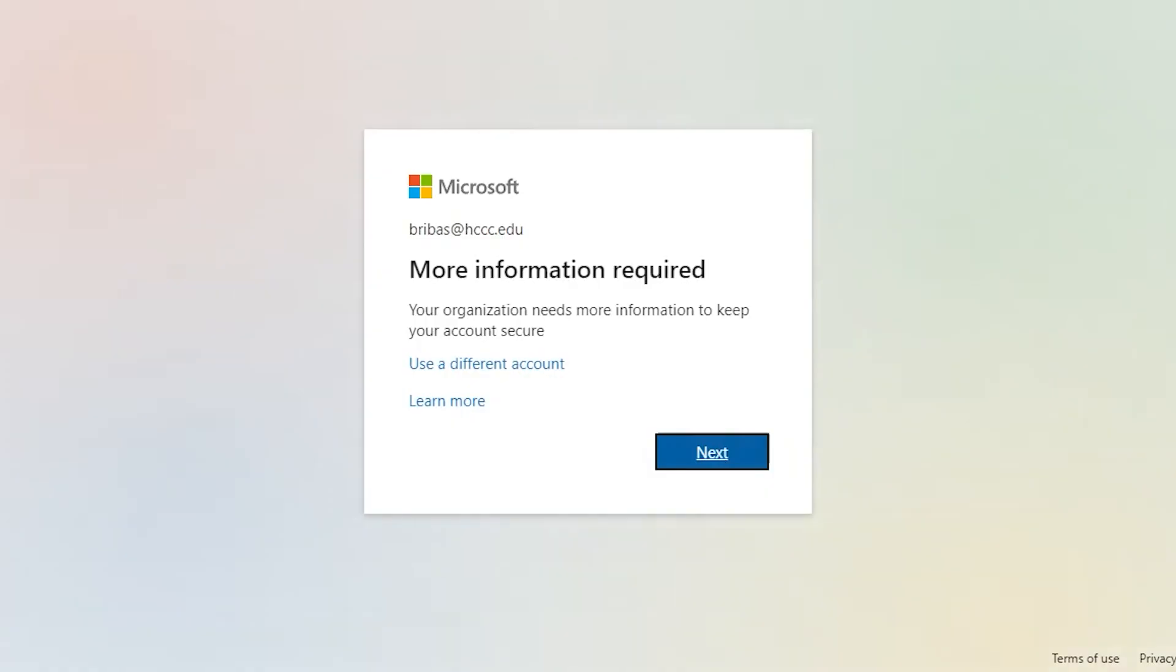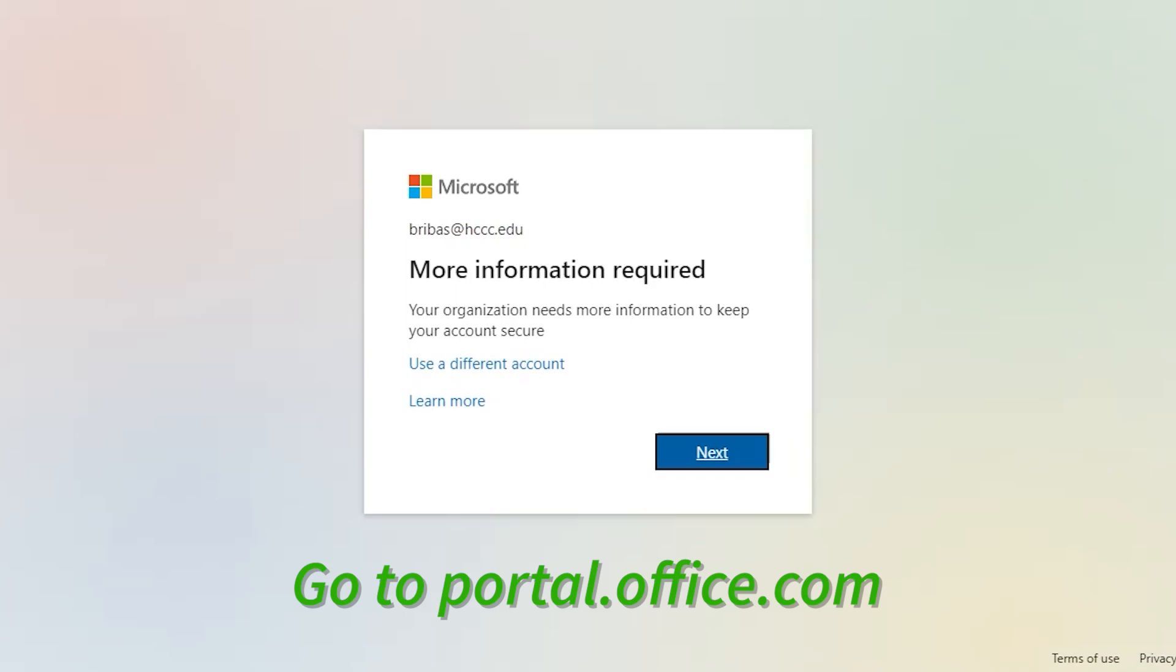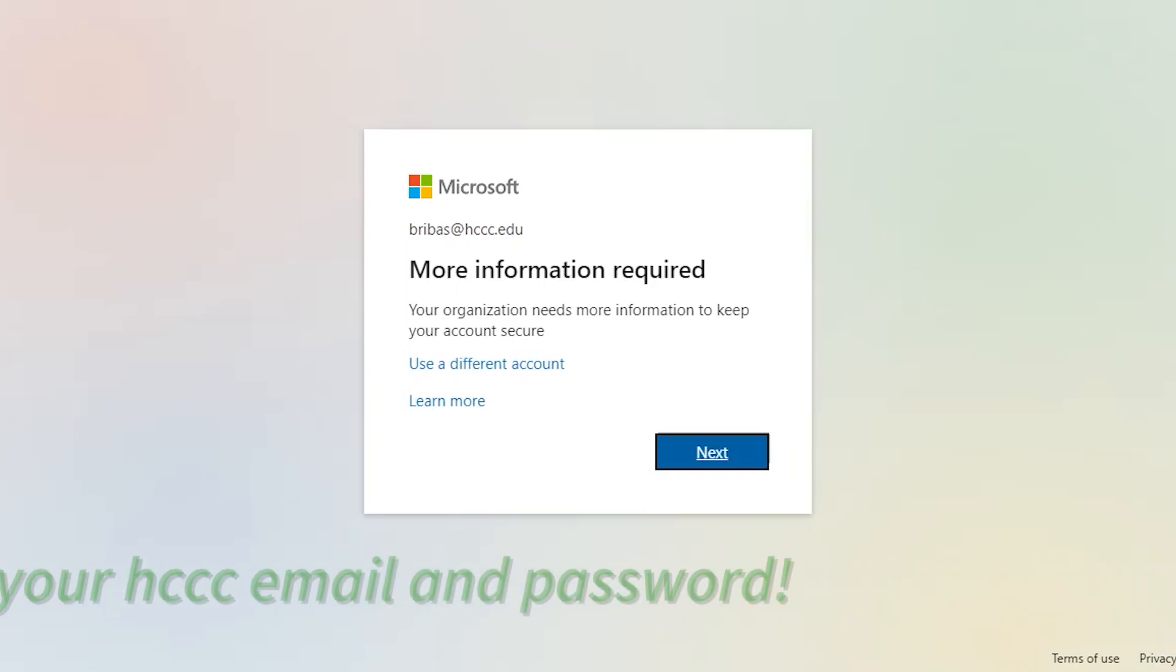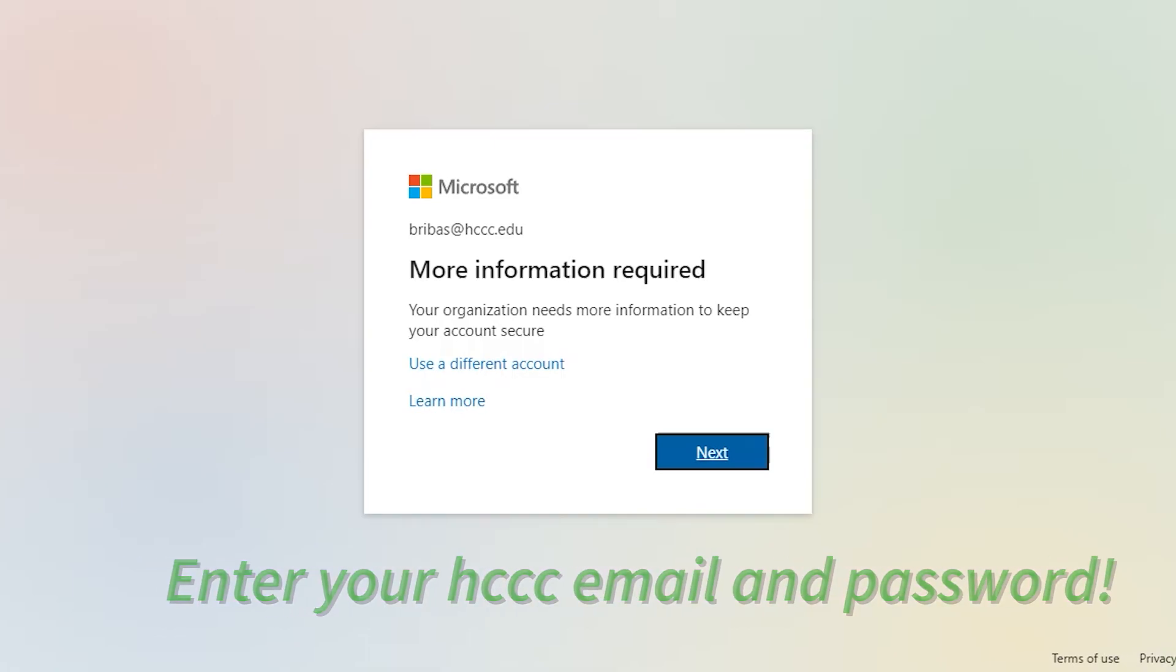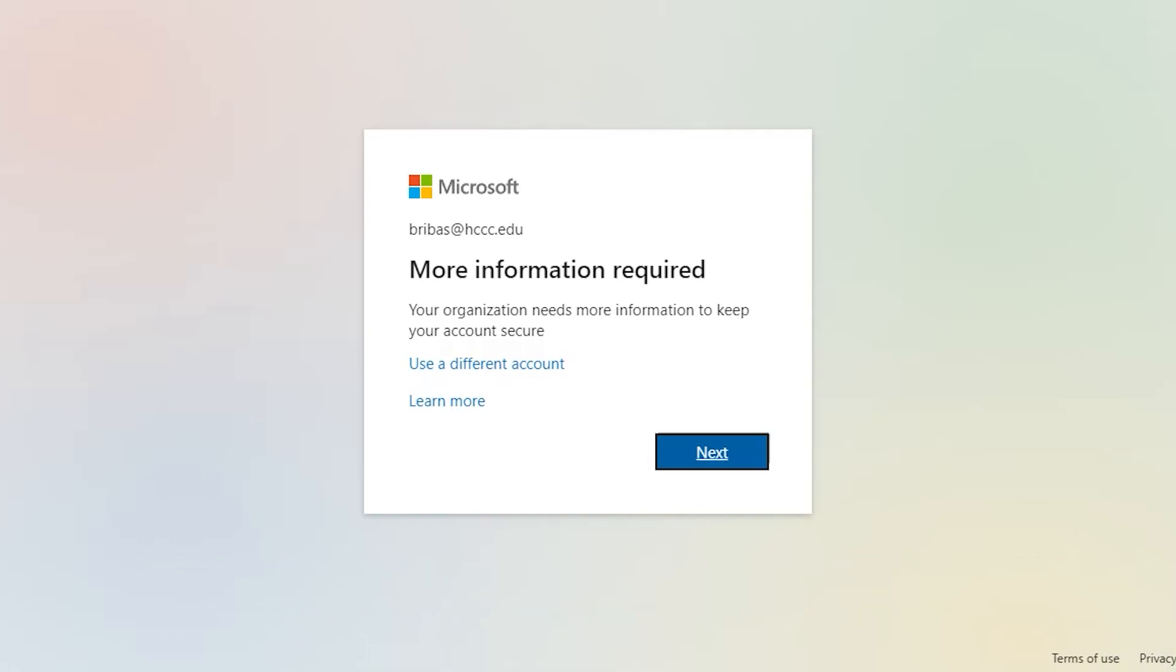You can go to portal.office.com now that you have your Hudson credentials and the Authenticator app ready on your phone. We are now going to set up and begin using the app as an authenticator for future email sign-ins.